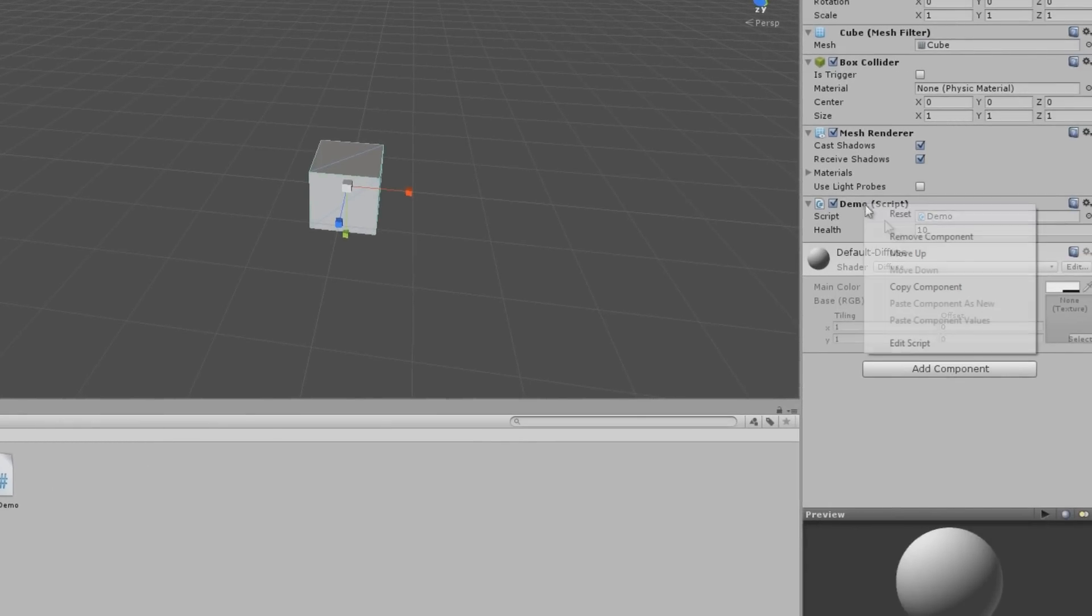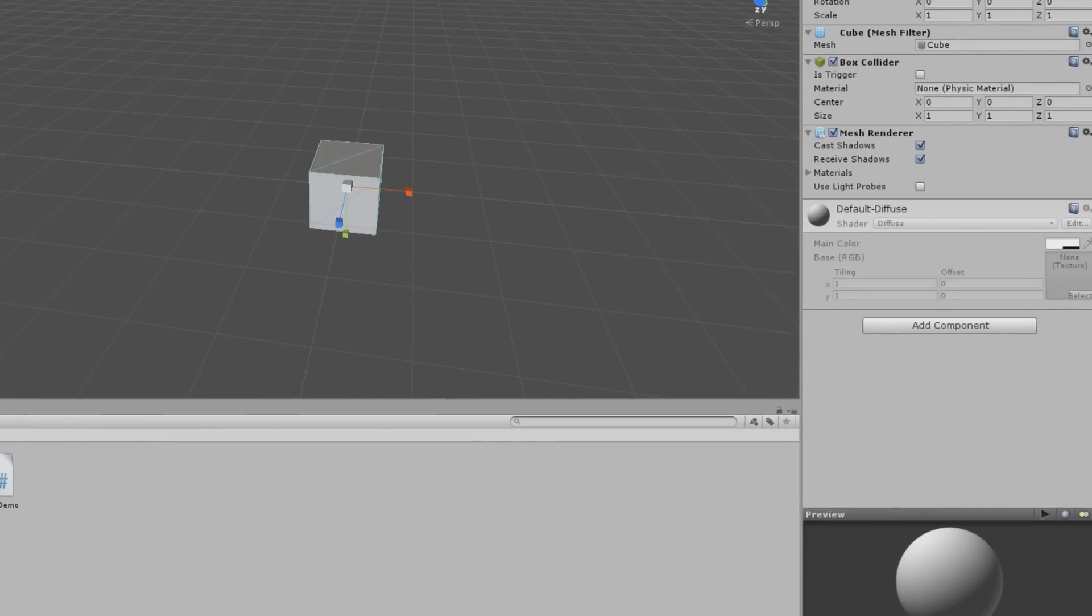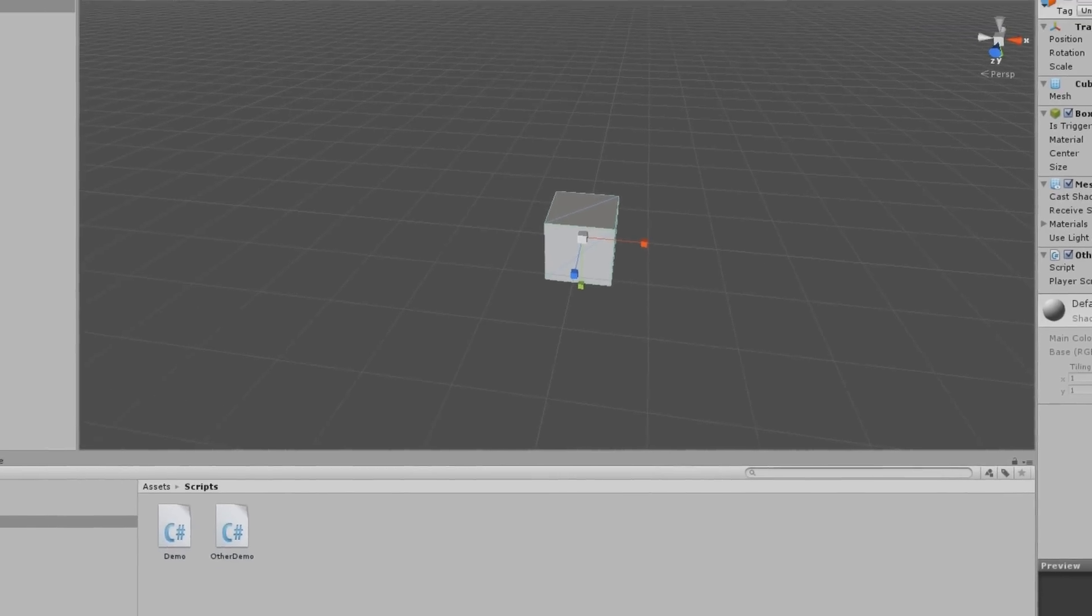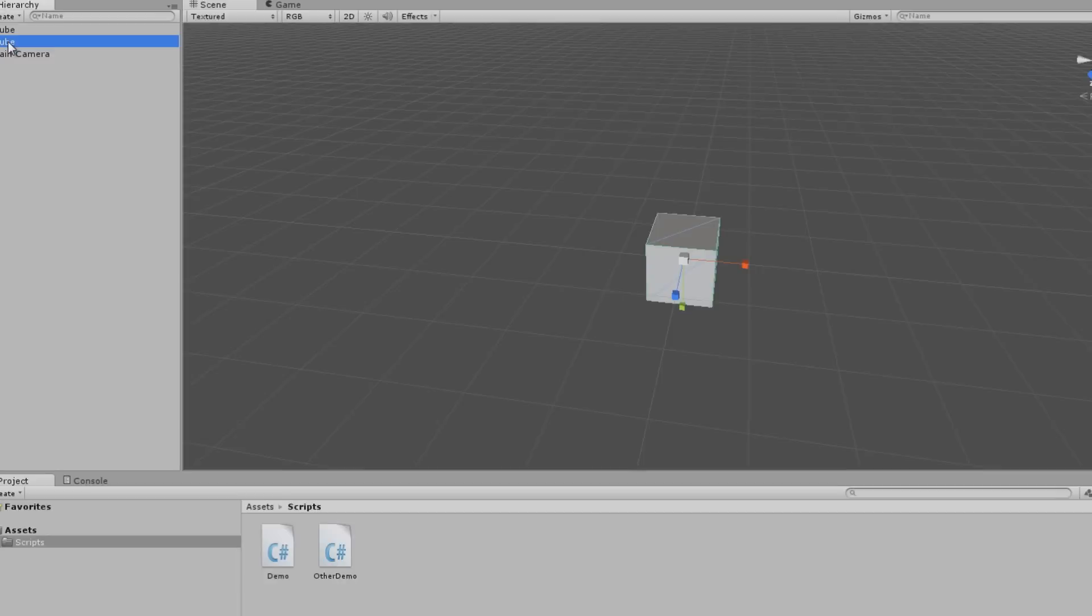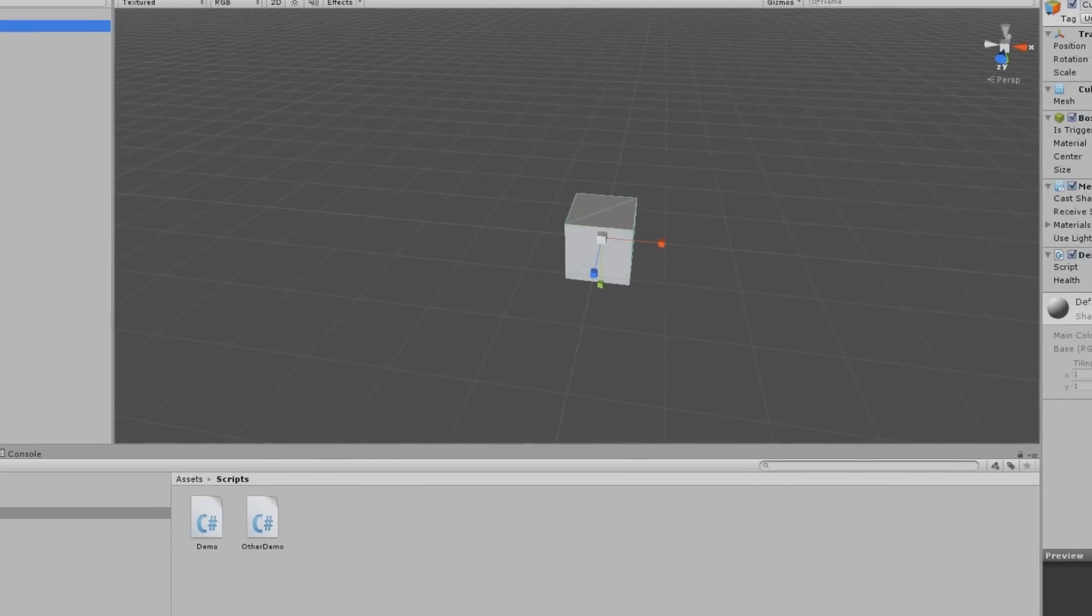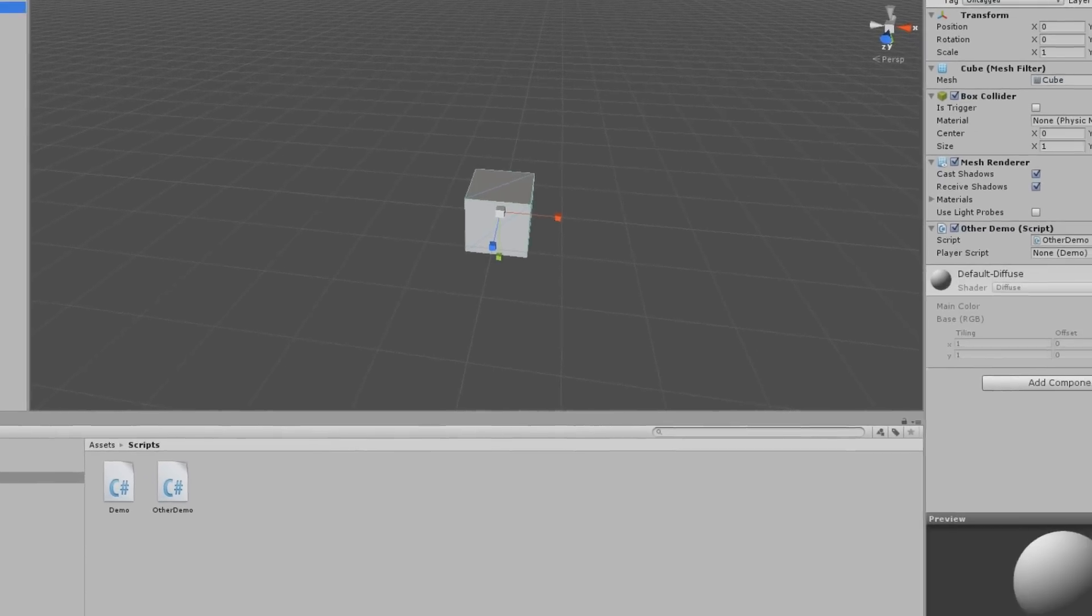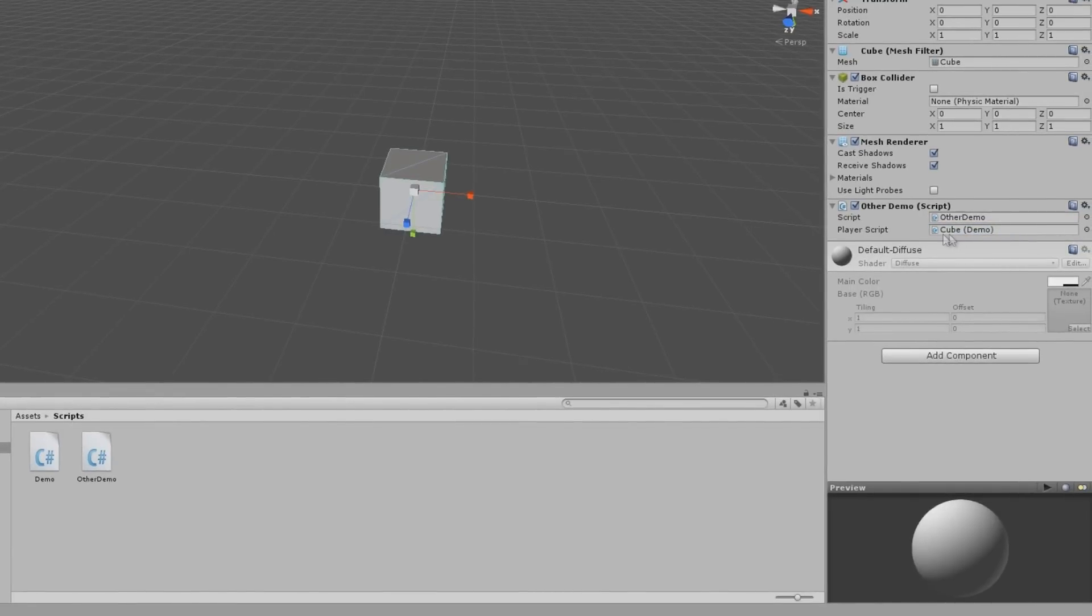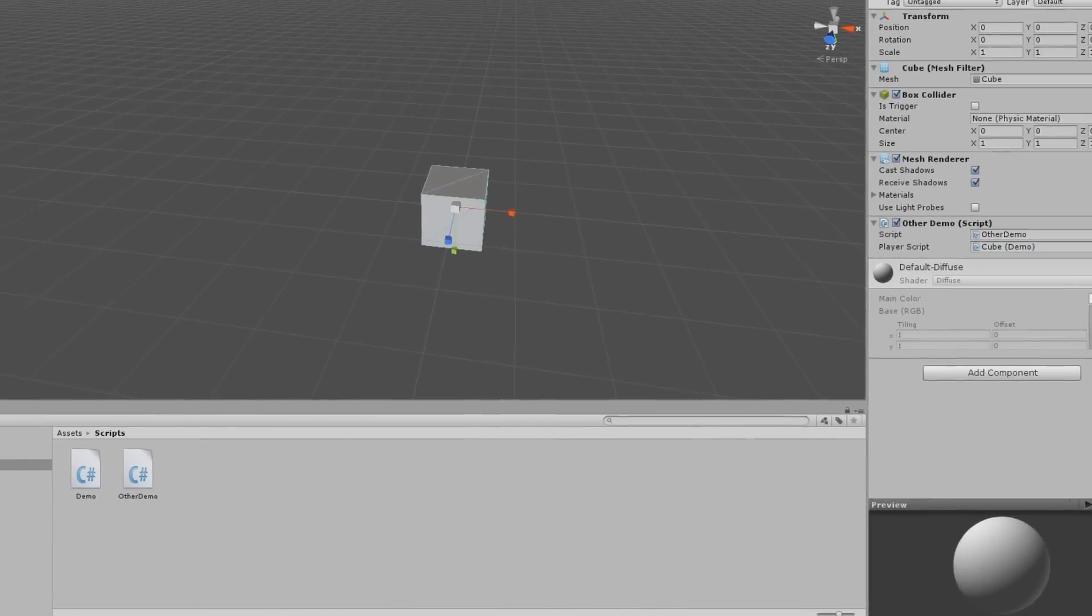We'll remove this from this one, because this is the other cube. And I'll drag the new script onto him. And you see now you have player script with an empty field here. It says none. Looking for a demo type though. It wants a type of demo. And cube has a type of demo. So if I was to drag this cube onto that, it'll say cube and in parentheses demo. So it found the demo component on the cube.